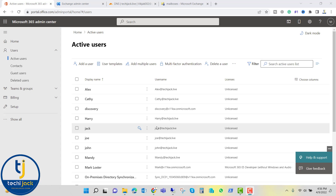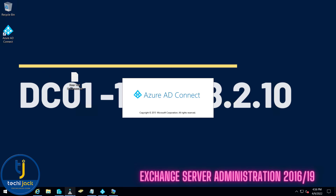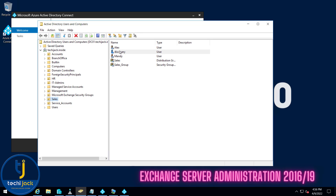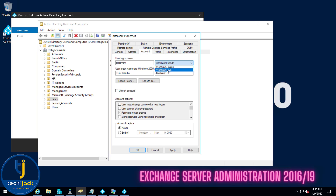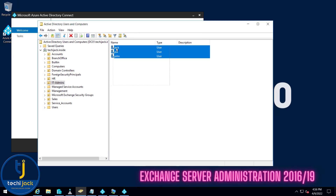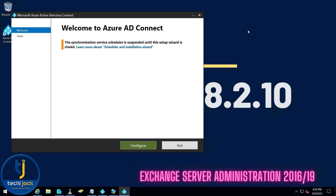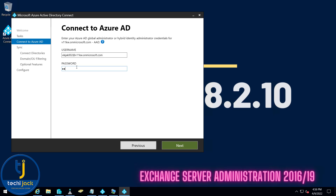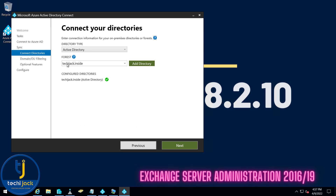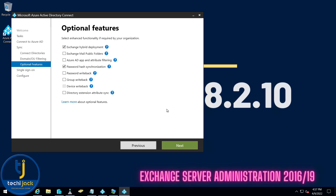I re-ran Azure AD Connect and changed the user principal names. The discovery user was still left out, so let me show you how I did that. I went to Active Directory, opened the Sales OU, found the discovery user, went to Properties, and under Account the UPN suffix was set to the old domain. I changed it to the live domain. If you want to do this for all users in an OU, select all users, go to Properties, select the UPN suffix, and change it to the desired one. I then clicked on 'Configure' and 'Customize Synchronization', verified the username and password, and clicked Next — I only changed the UPN suffix for the discovery user.